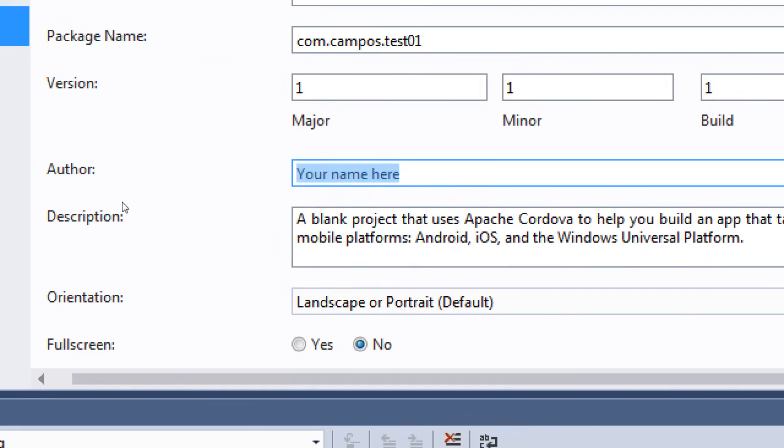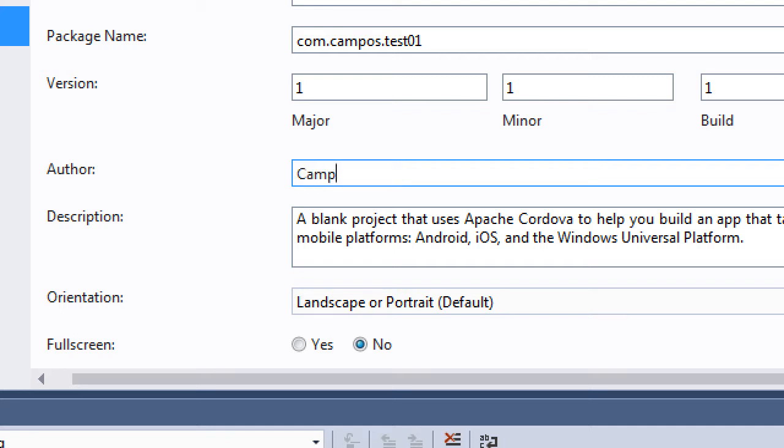Other obvious parts, your name is the author, your description of the app. This can be anything like your real name, or it could be the name of your business, Campus Apps, LLC. That's the author. It doesn't have to be a person. It can be the development team behind this project.